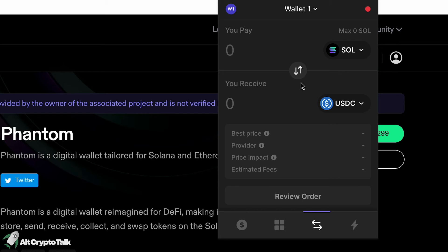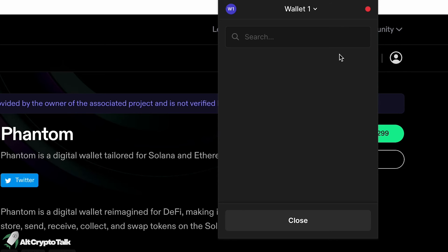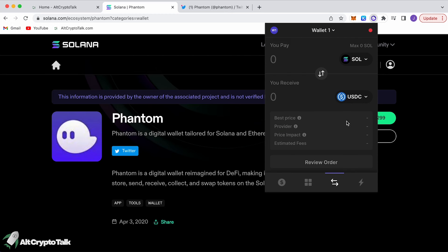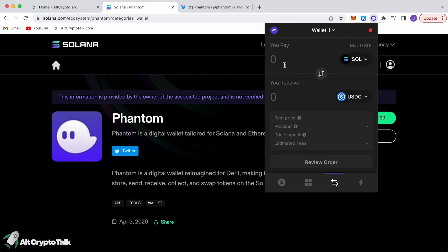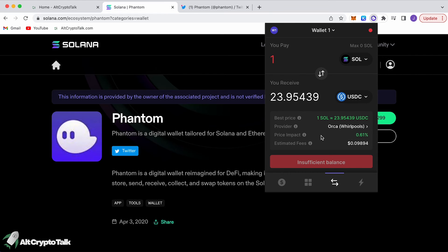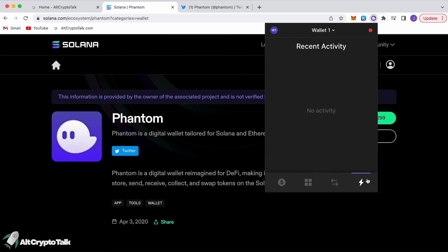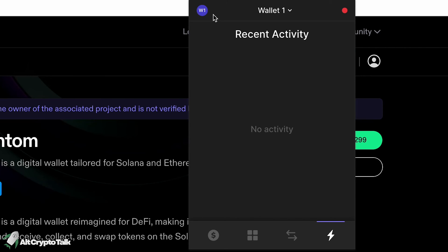The exchange button lets you swap your Solana tokens or other tokens on the network. There are hundreds of tokens available — for example, one Solana would get you roughly 23.95 of another token. You can also see your recent activity where you'll find the history of all transactions made in your wallet.